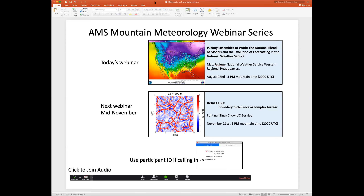The next webinar will be sometime in mid-November, aiming for November 21st around 2 p.m. as usual. We'll have Tina Chow from UC Berkeley talking about boundary layer turbulence and complex terrain in general, and possibly something about her Immersed Boundary Condition Model. We have to work out the details a little bit. Tina, I see you're on, and I hope you don't mind that I just grabbed this image off your website.